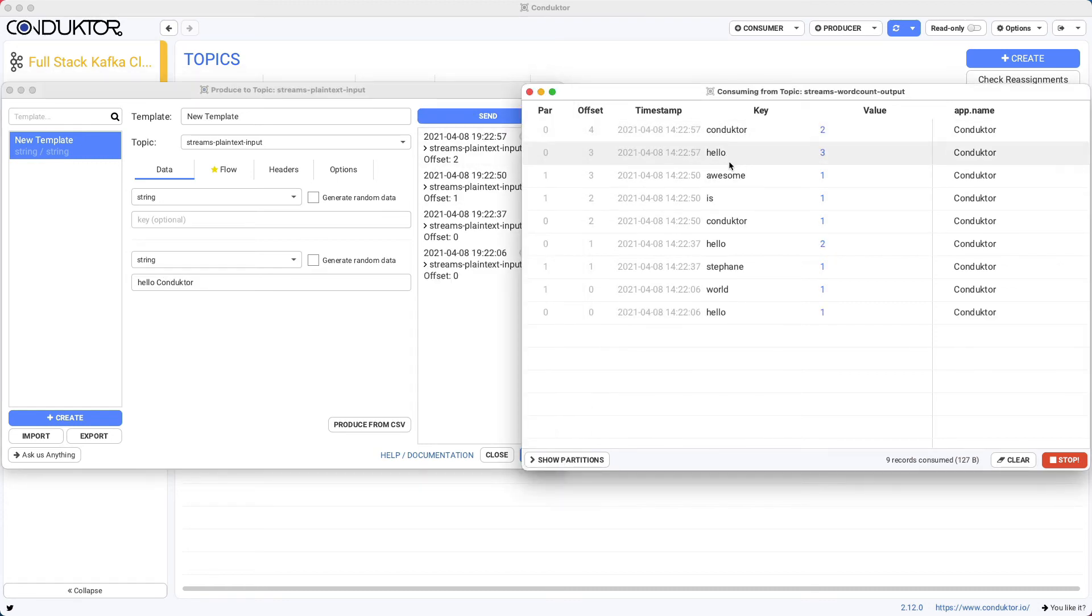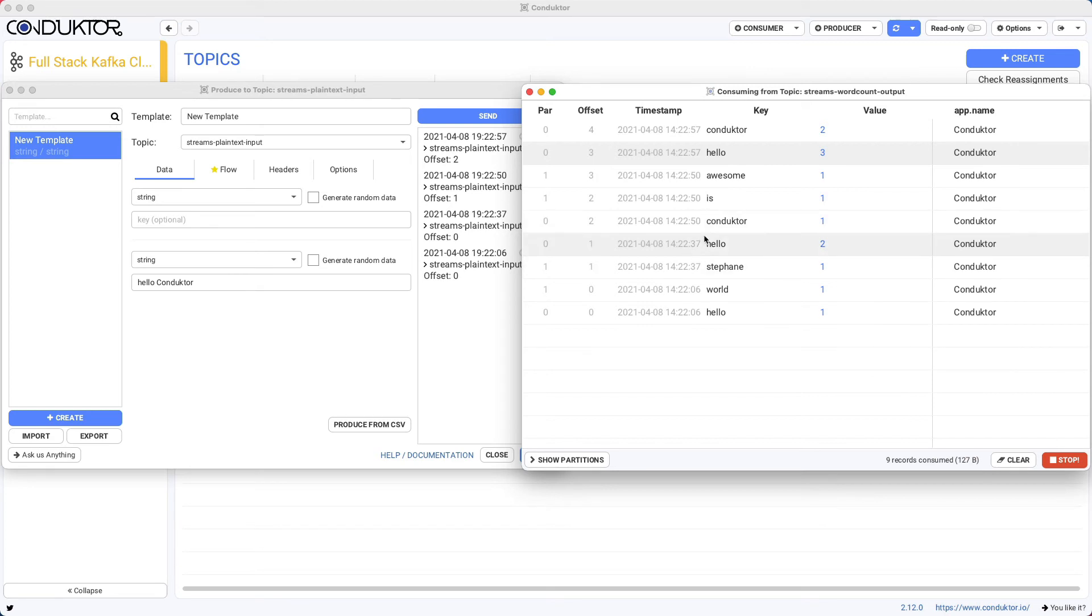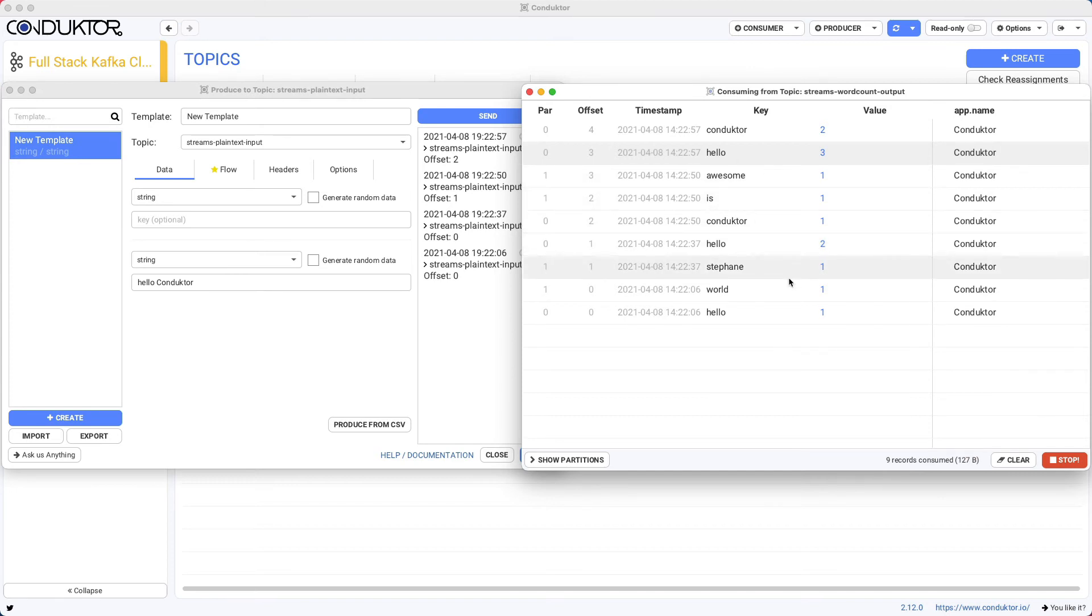So as you can see, the stream wordcount application is working. And internally, it is using some internal topics to make it happen. So this is a cool little demo because this is showing how we can do real-time stream processing with Kafka Streams to count some words.